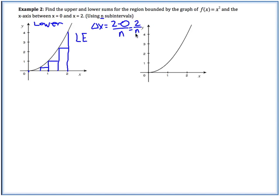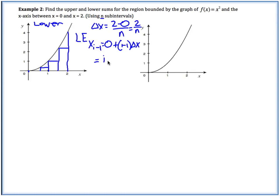This is our first case where delta x is not an actual number but a variable, 2 over n. Now if we're going to find our left endpoints, remember that x sub i-minus-1 is going to be our starting point a, plus (i − 1) times delta x. So in this case we get (i − 1) times 2 over n, which we can write as the single fraction 2(i − 1) over n. These are going to be our left endpoints.